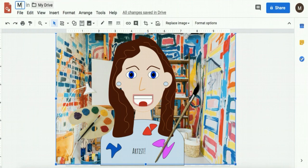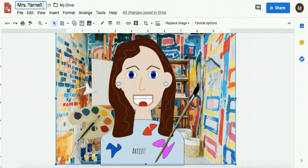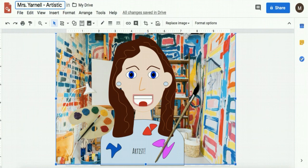I'm going to title it with my name. And the word that I chose to describe myself. And then I will follow the directions to upload it to Artsonia.